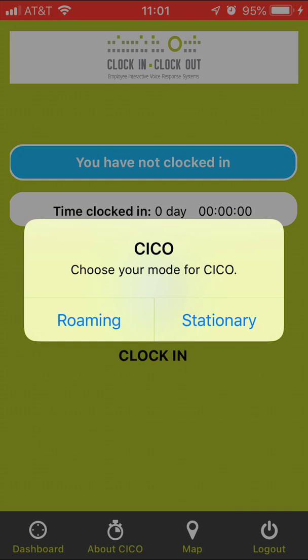So you generally will use the stationary feature. You use the roaming when you're going to be running errands for the consumer, then you'd hit roaming because that doesn't turn on the geofencing. Okay, so I'm going to go ahead and hit stationary.